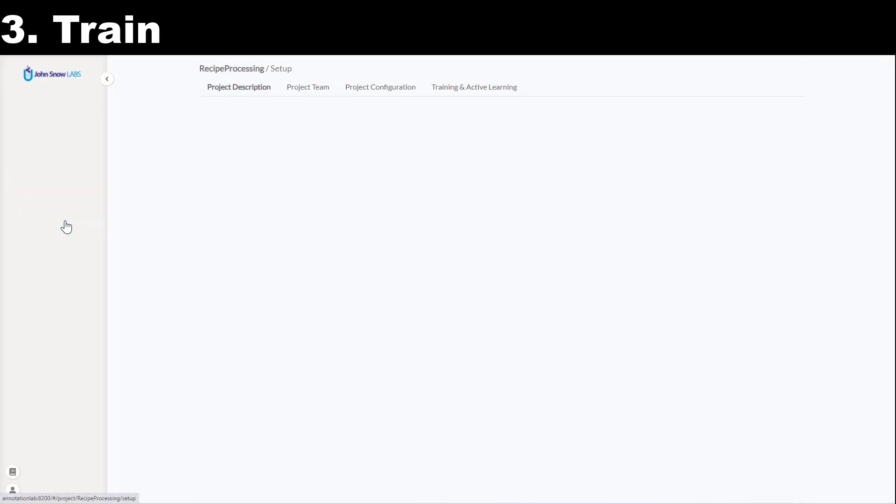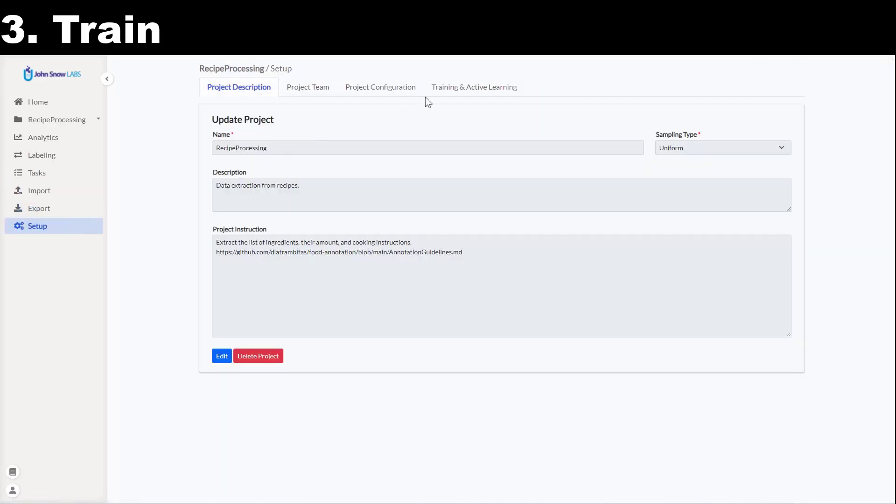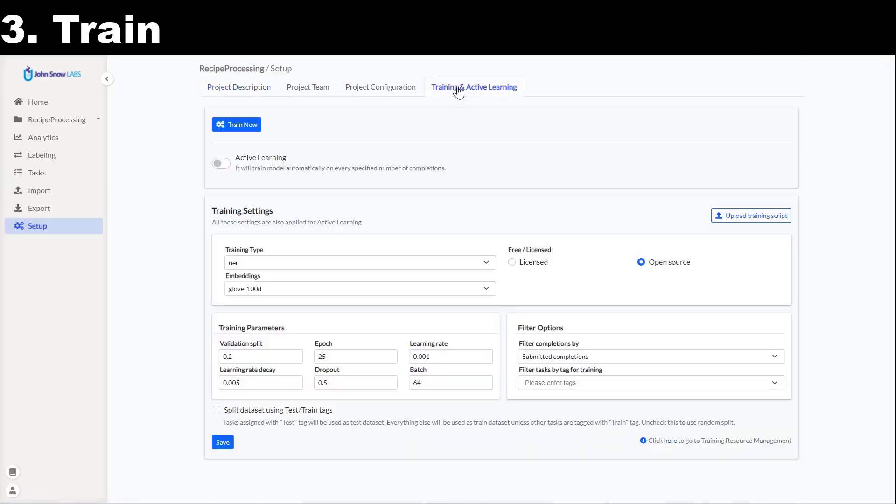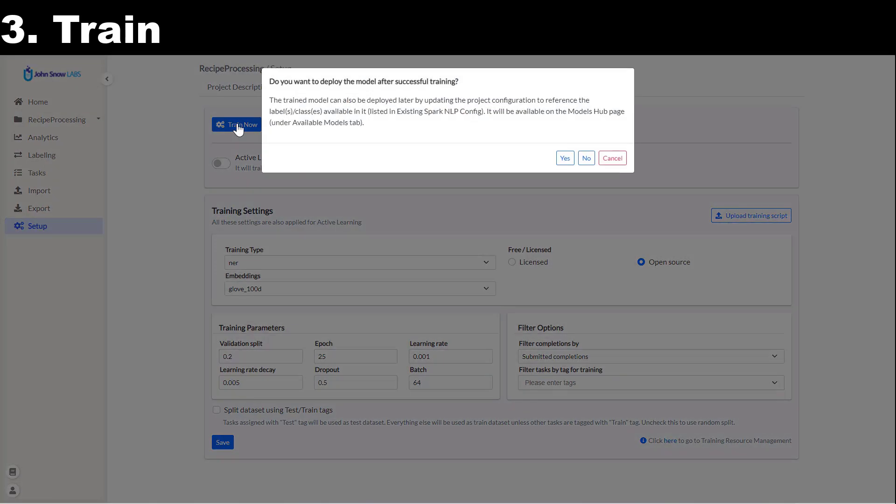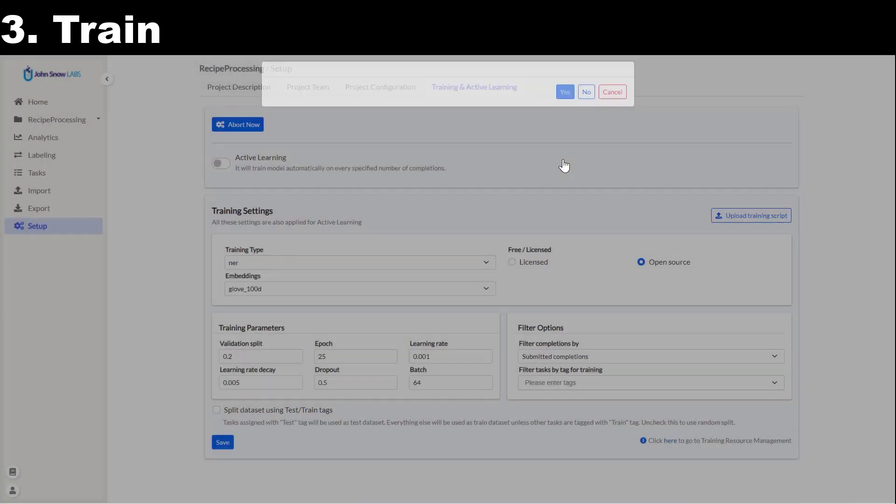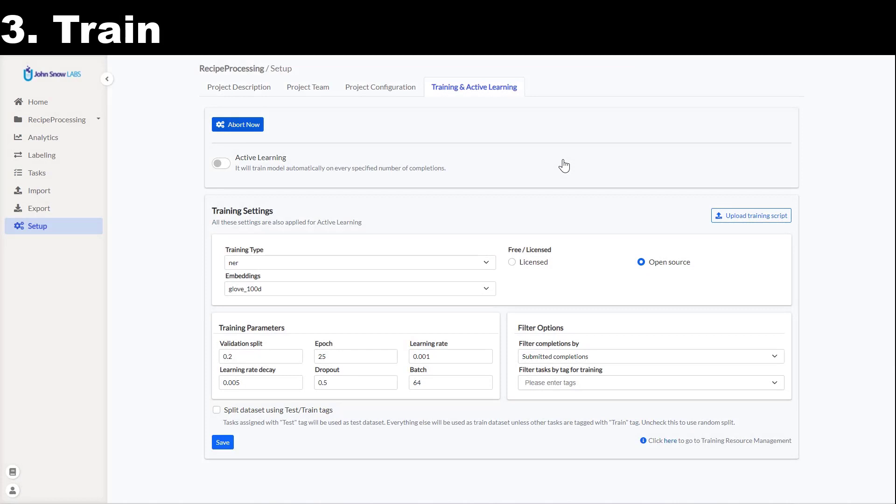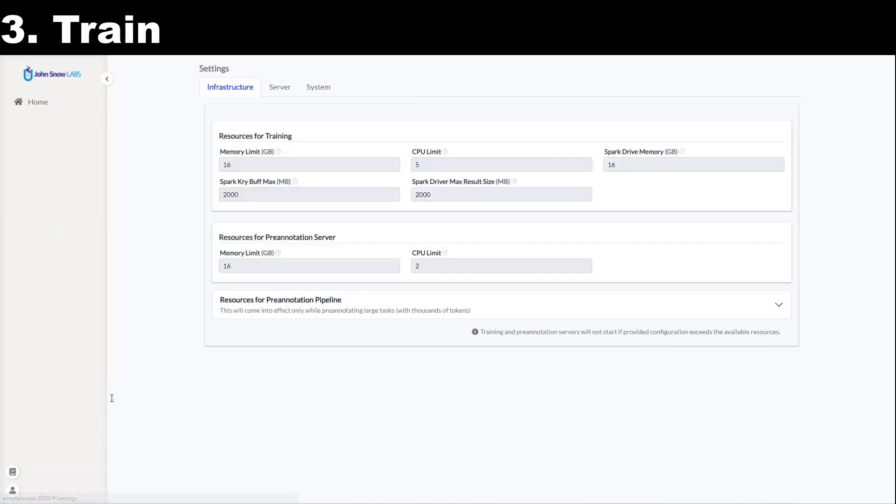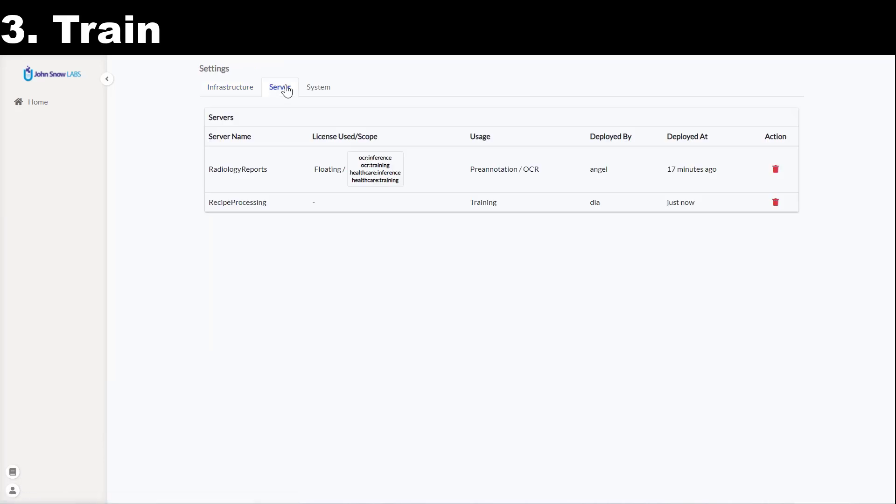Going back to the project, I navigate to the setup page and then to the training and active learning tab to train my model. I will use the open source Spark NLP and GloVe 100 dimension embeddings. I will keep the default values for all the other training parameters and press the train button. Annotation Lab will ask me if I want to deploy the model after training. This means that once trained, this new model will be deployed on a new server and it will be available to pre-annotate tasks.